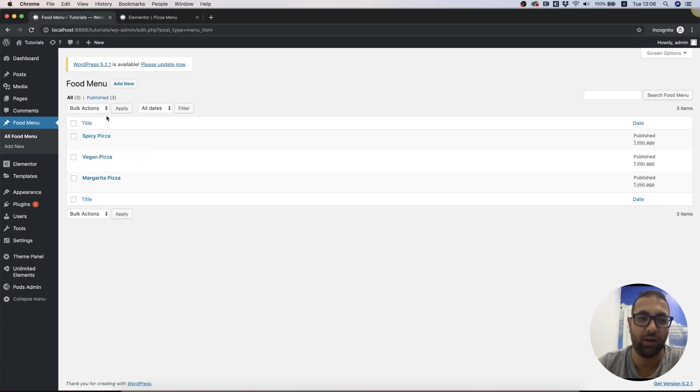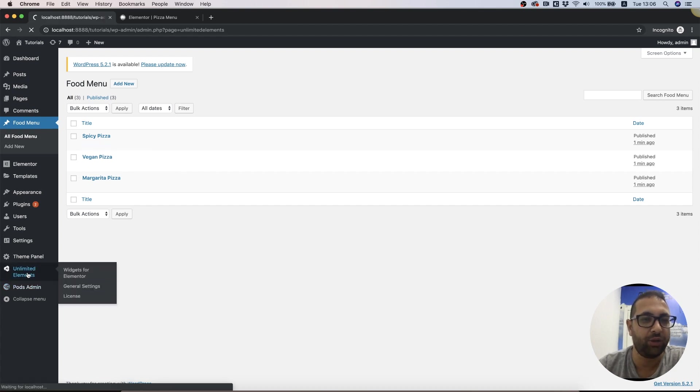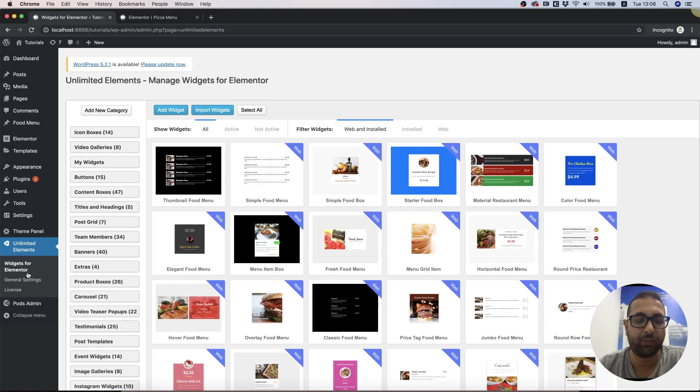Now before jumping into Unlimited Elements, it's really important if you're going to use custom fields to create at least one field like this for example purposes.